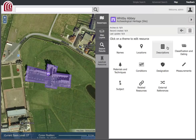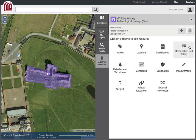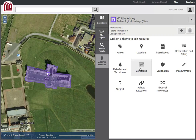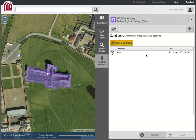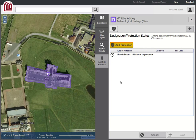In addition to name and location, the other themes include descriptions, which involves the insertion of descriptive text; classification and dating, which consists of types of classification, dates, and time periods; conditions, which can be used to keep track of a resource's condition for monitoring and management purposes; and designation, which details the protection status of a resource.